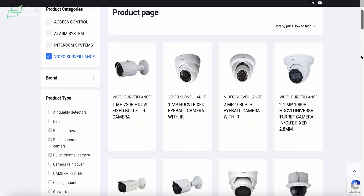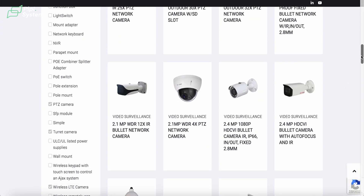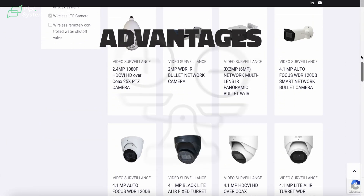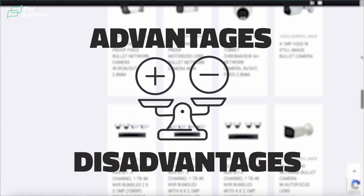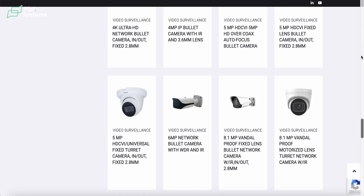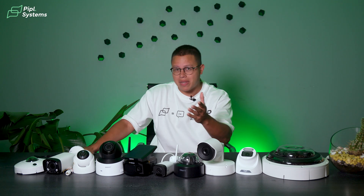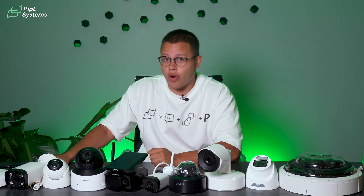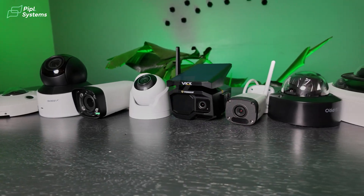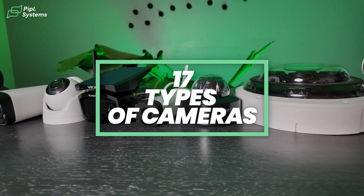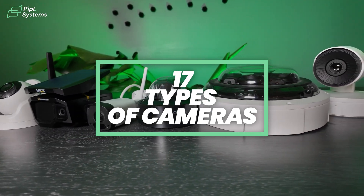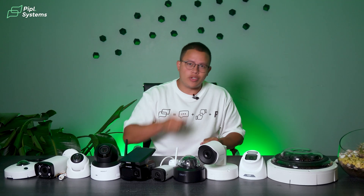As you might know, there are many different types of security cameras on the market. Without understanding the advantages and disadvantages of each, you may make a mistake when choosing a surveillance system for your business or home. Today I've selected 17 types of cameras that I'll be explaining in this video, hopefully helping you choose the camera that best suits your needs.